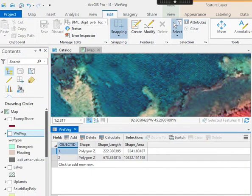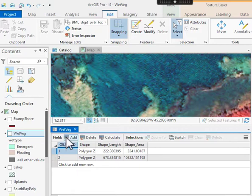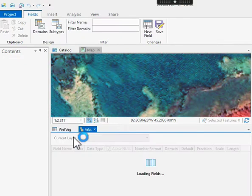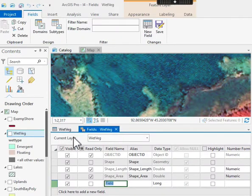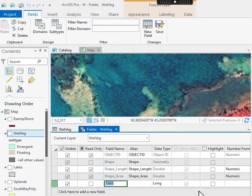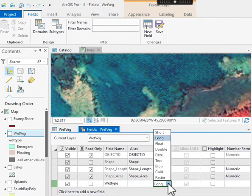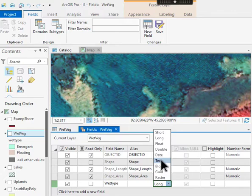And I have this attribute table, and across the top I can see that I can add a field. So if I left-click on this to add a field, it opens this dialog, and I have to give the field a name, so I'll call it wettype. And I have to give the field also a data type, and I'm going to make mine a text.